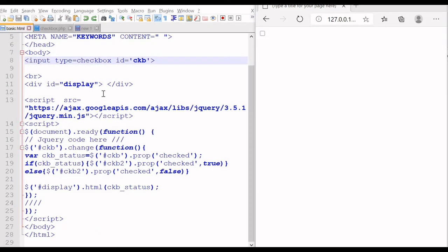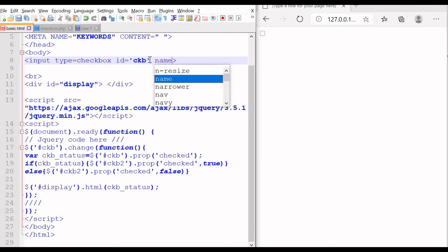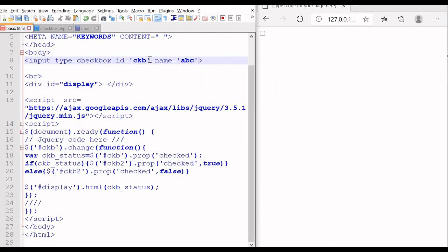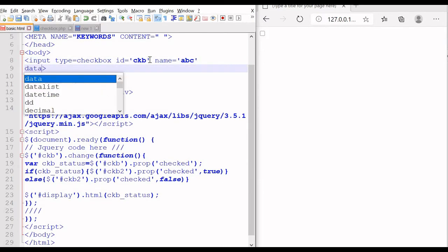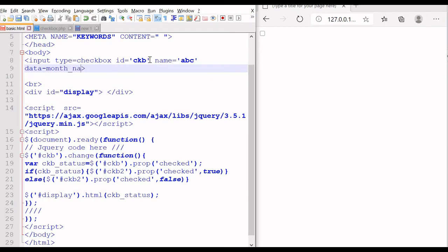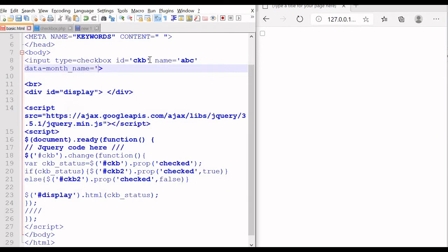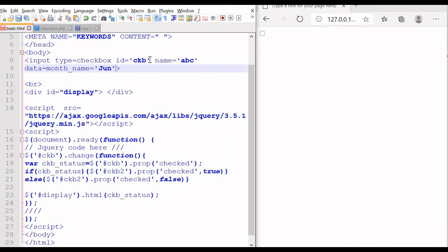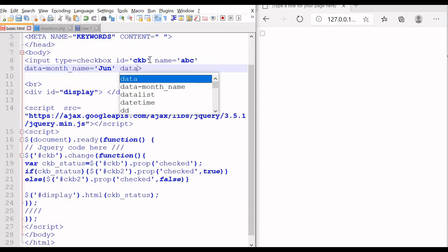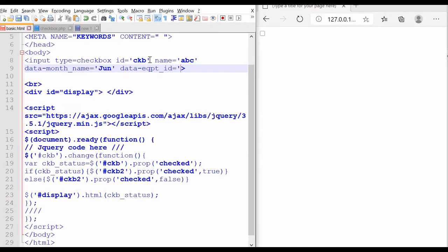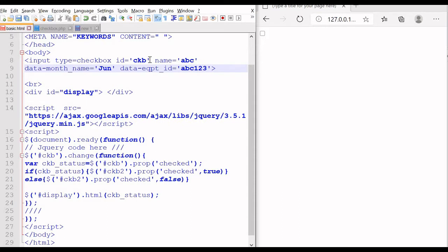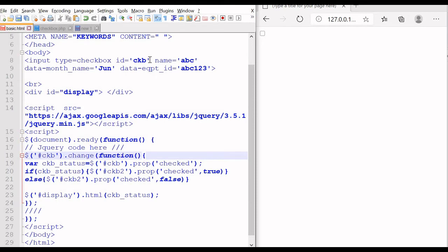We will learn how to add additional attributes and read the values. Let us add a name attribute — name, let's say 'abc'. Now let us come back to some data attributes. Data attribute: month name, let's say 'June'. Another data attribute: equipment id equal to 'abc123'.